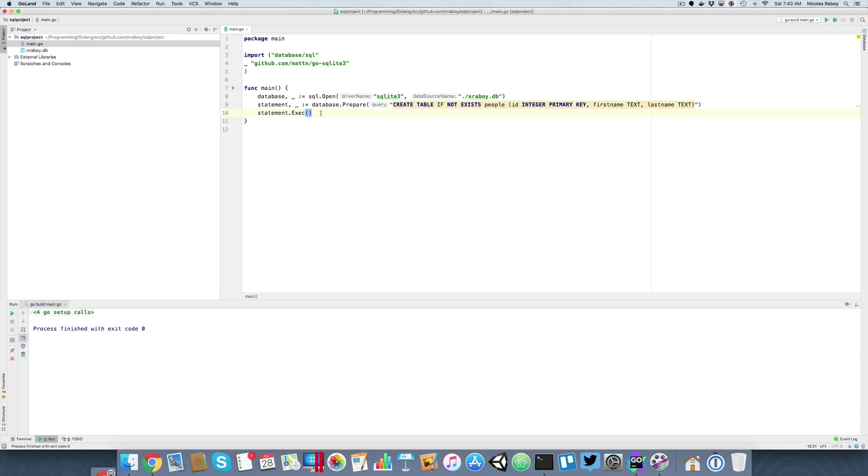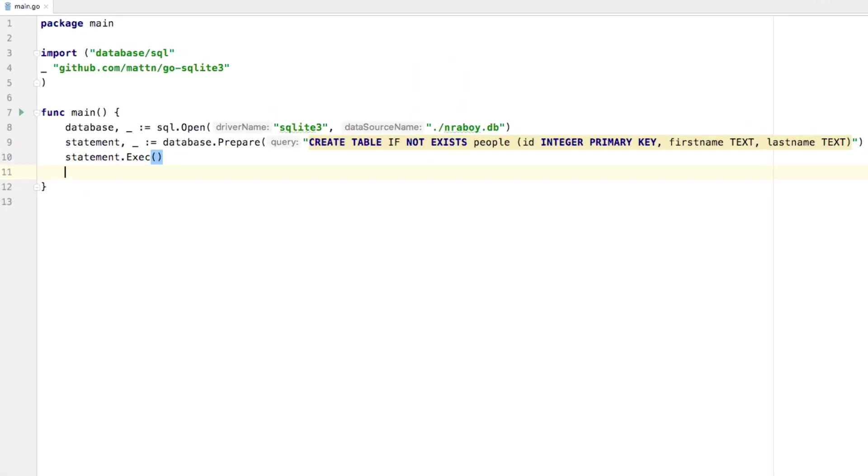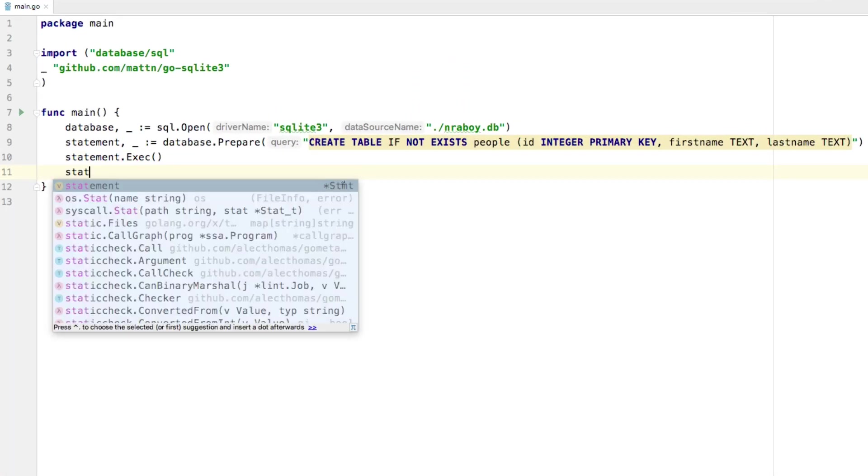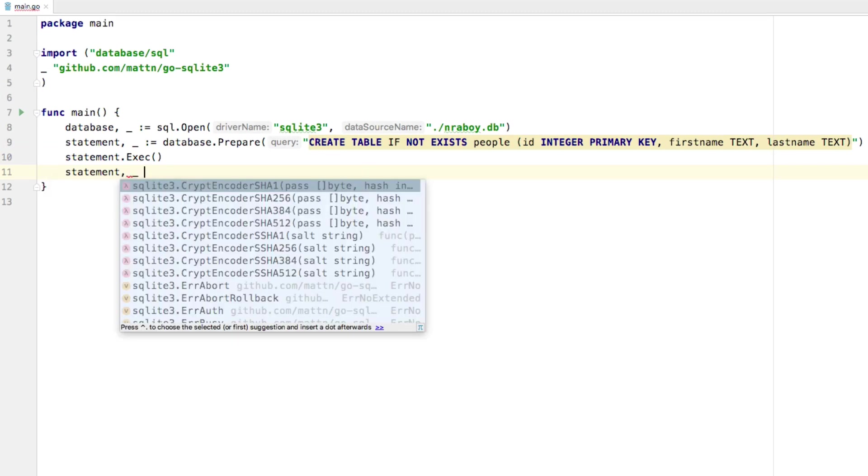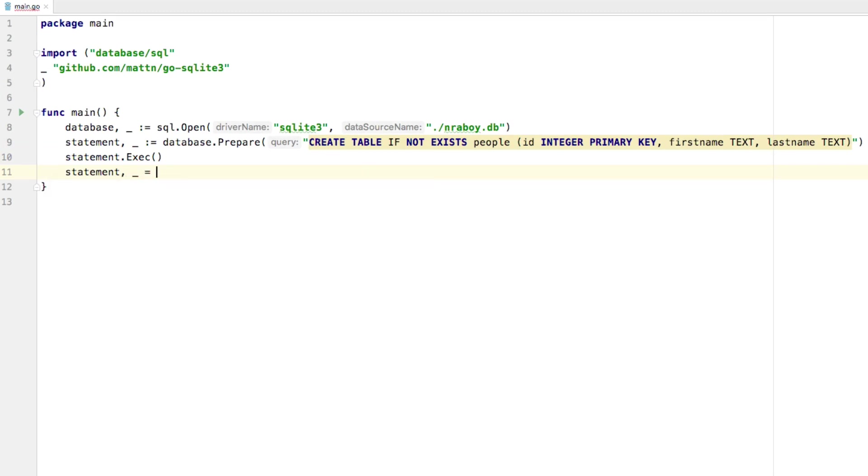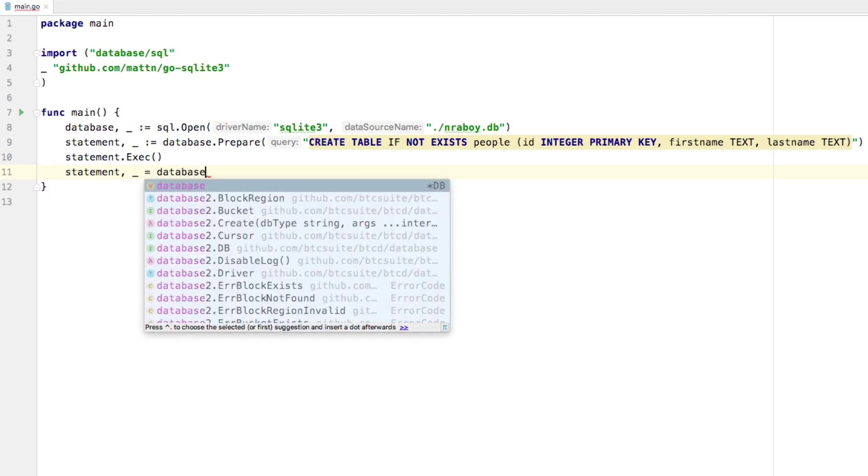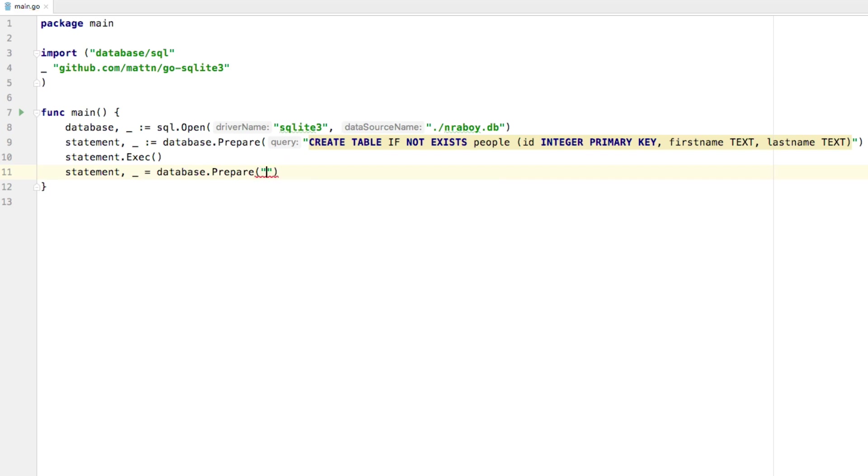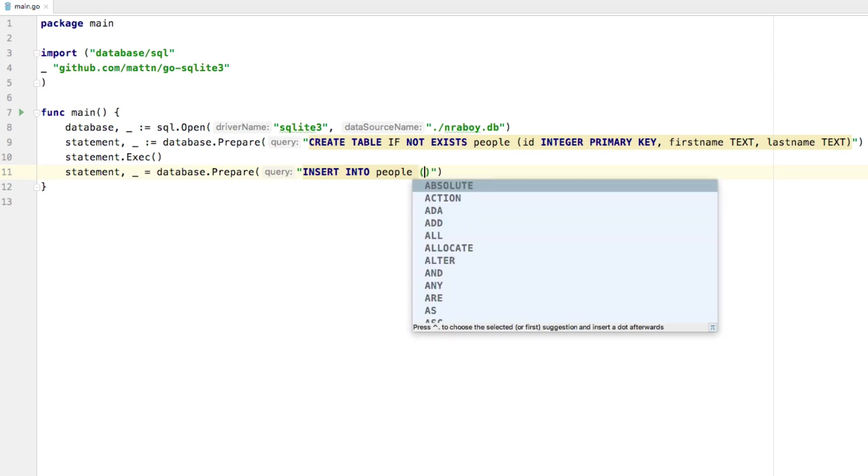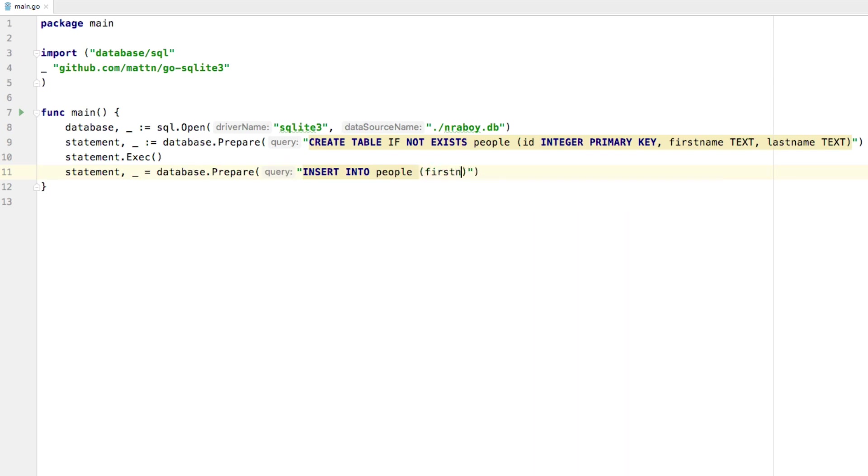So the next step is, well, we need to add some data. So let's go ahead and do another statement. So I'm going to say statement. Again, I'm going to skip over the error. I'm going to say database dot prepare. Now, as far as the SQL statement goes, I'm going to say insert into people. And I'm going to say the first name as well as the last name because those are the two columns that I want to insert. And I'm going to say values. And I'm going to use two question marks because we want to use a parameterized query. Because in the event that our application gets a little more complex, we don't want any kind of SQL injection attacks from user data. So we're just going to use parameters in this case.